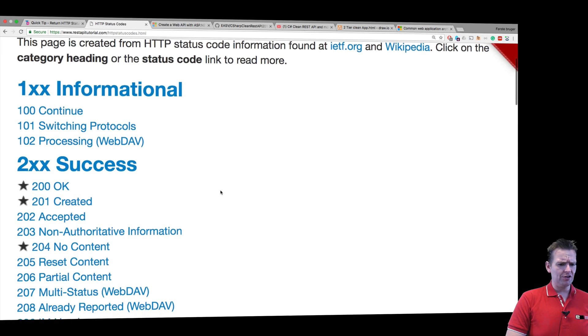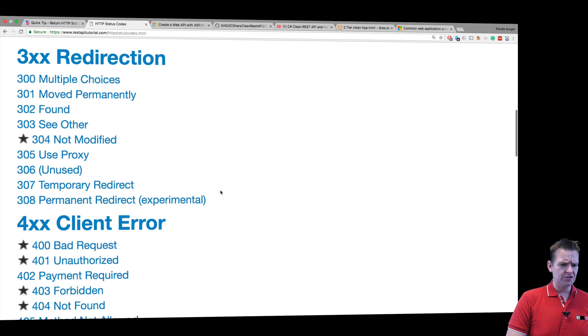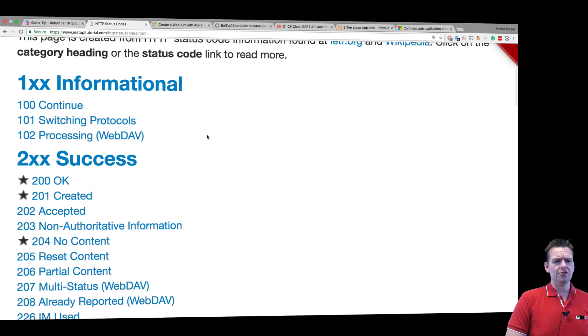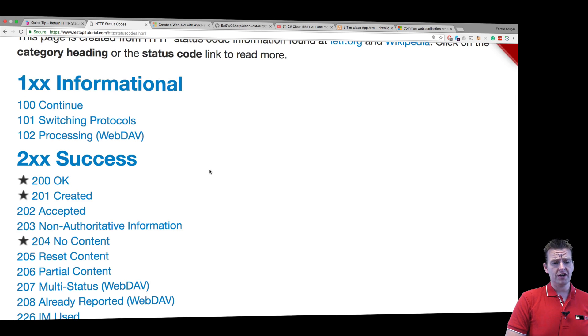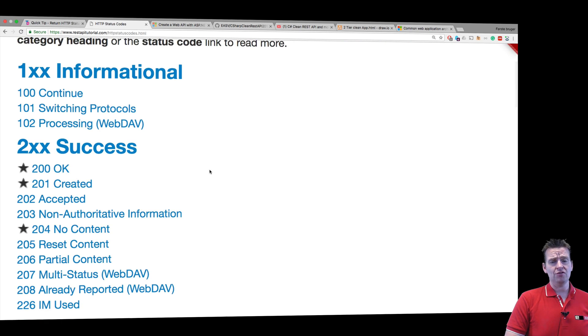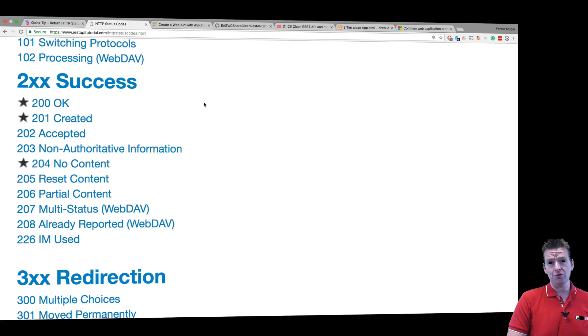Right here I found a list of some of the status codes that makes a lot of sense. Let's just take some of the categories. You have some informal status codes, just giving you some information. You have success status codes, that's what we're using right now, a 200 for OK.